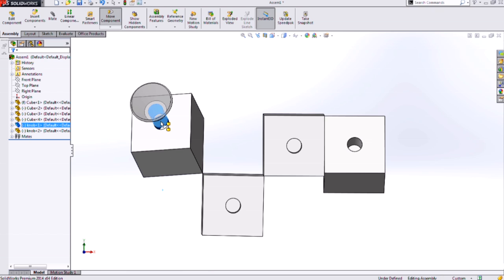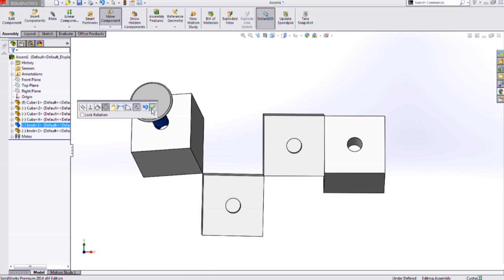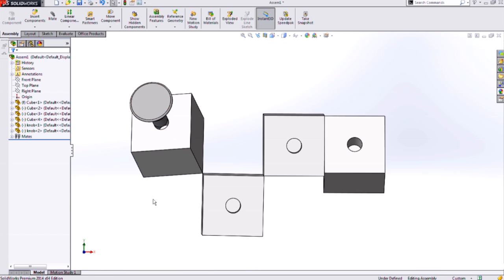Then hover over another cylindrical face. My cursor will update with feedback showing the two cylindrical faces to be concentric, and I can confirm that's what I want.